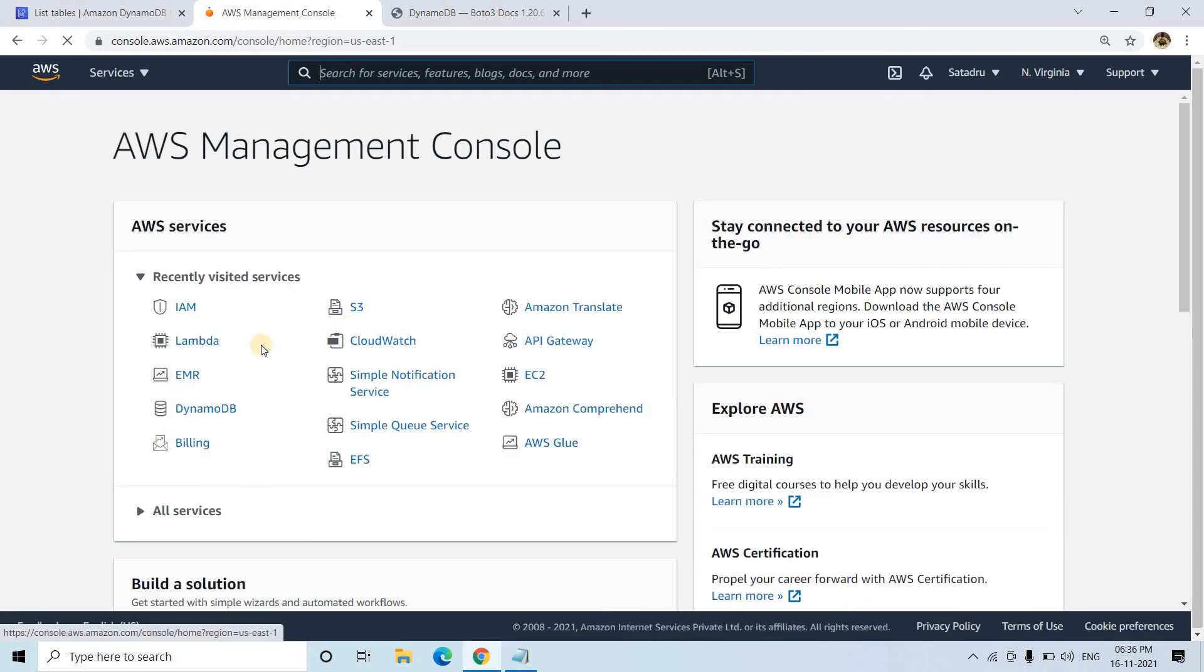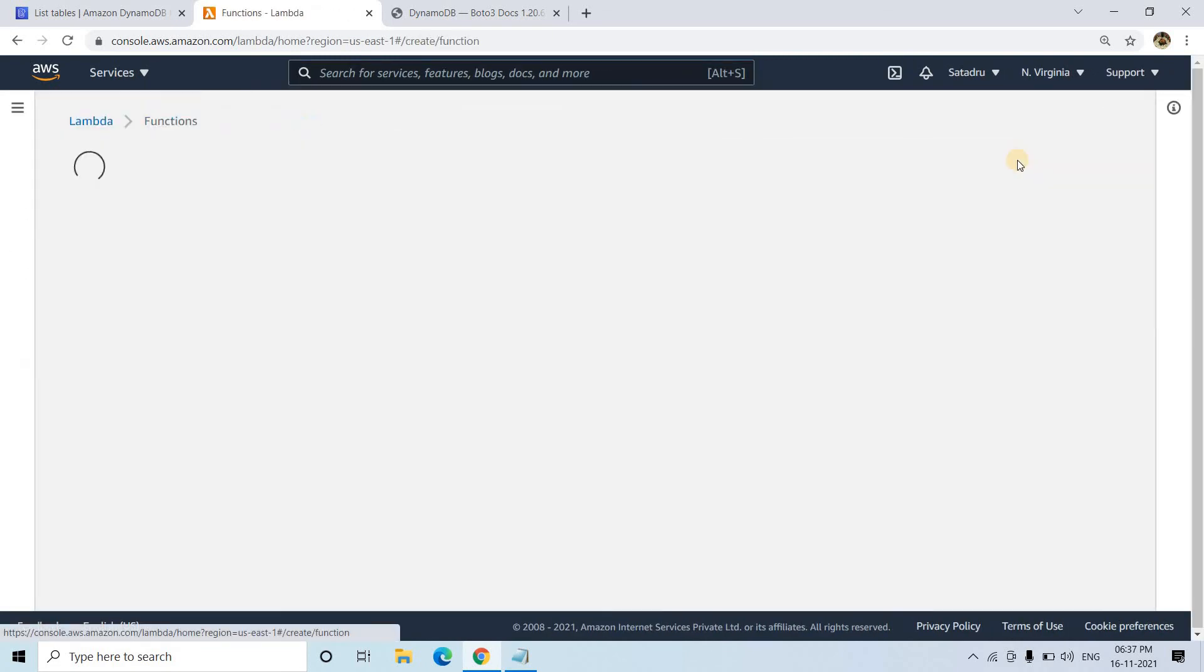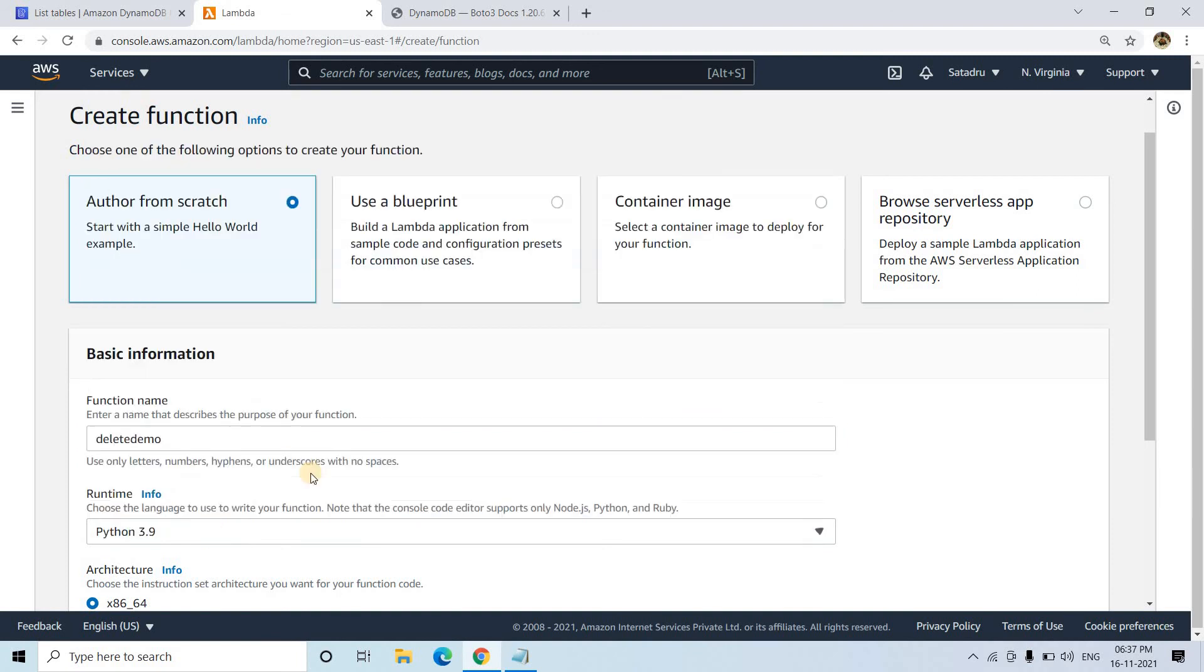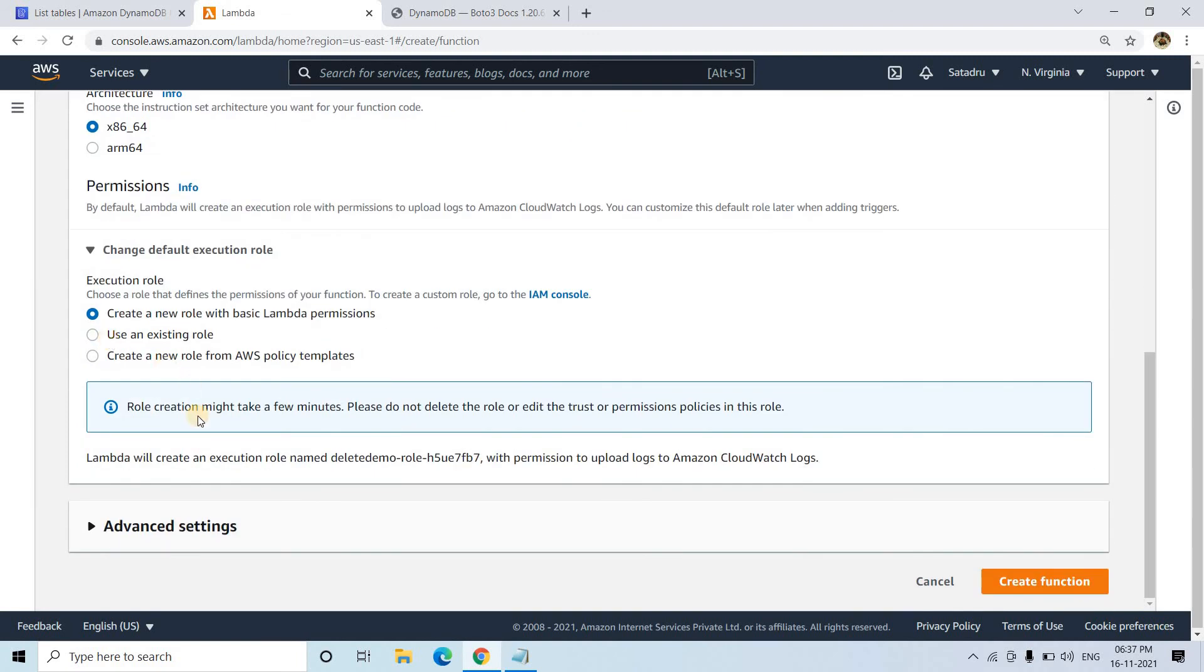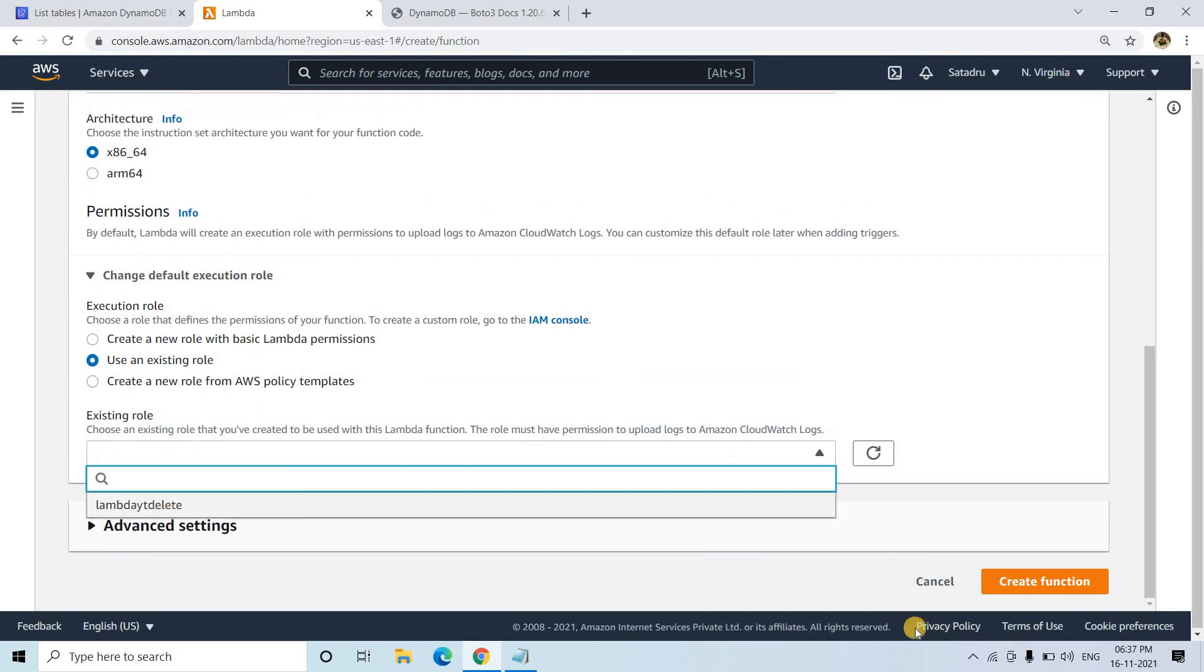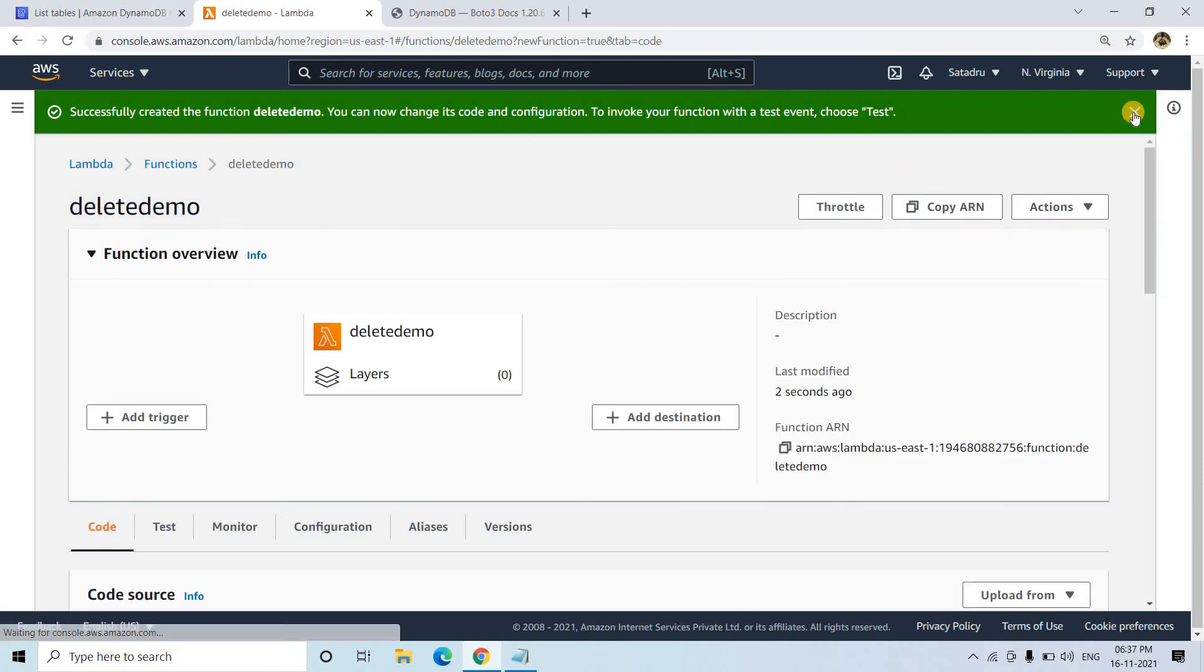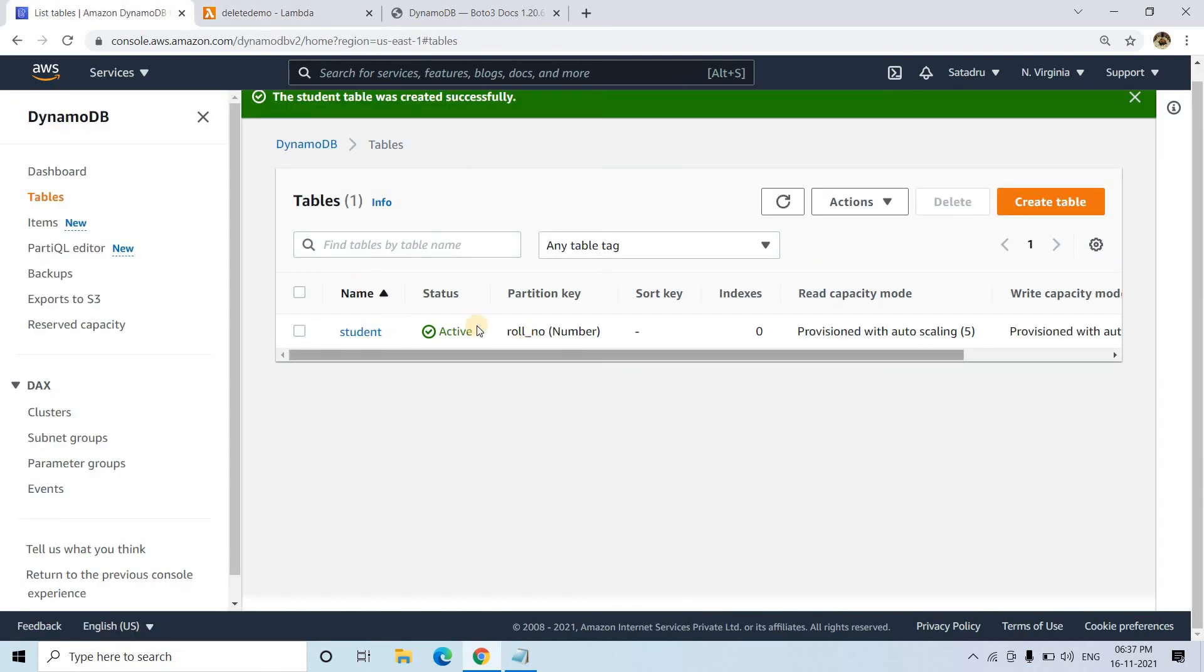Now going back to AWS management console, I'll go to Lambda and create a function from scratch. I'll name it delete_demo. The runtime environment will be Python 3.9, and for the execution role, I'll choose the role I just created. I'm creating the function. This is a simple step. You can see that our DynamoDB table, the student table, was also created successfully.